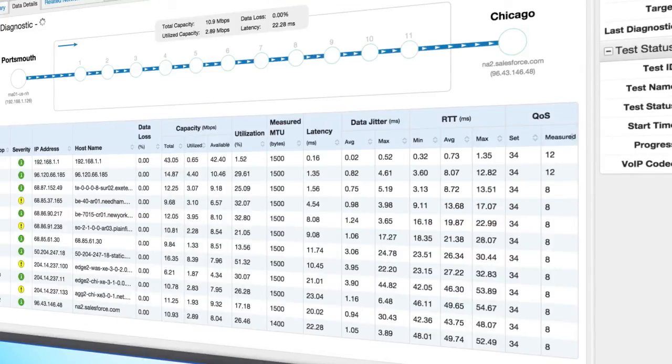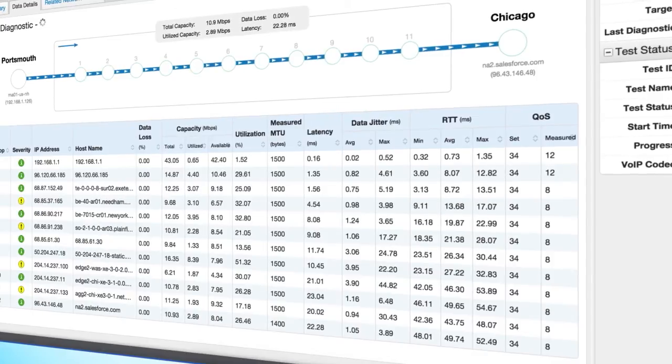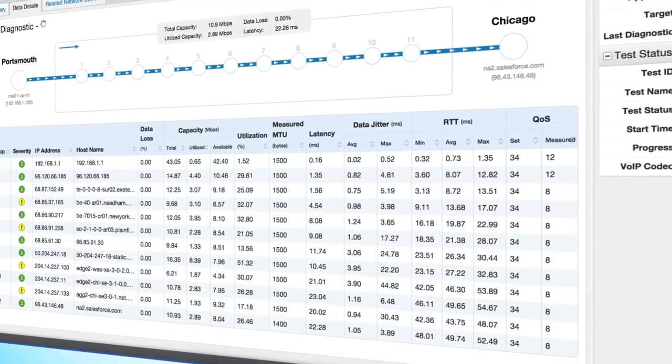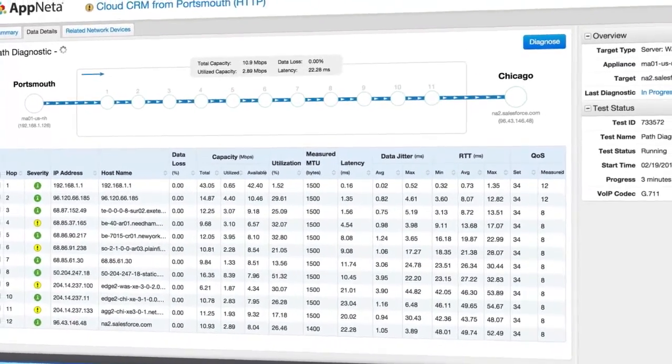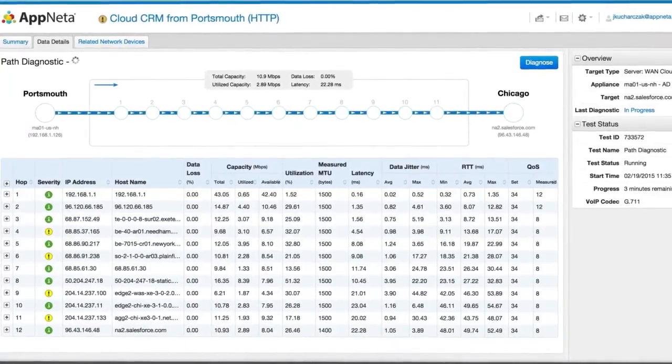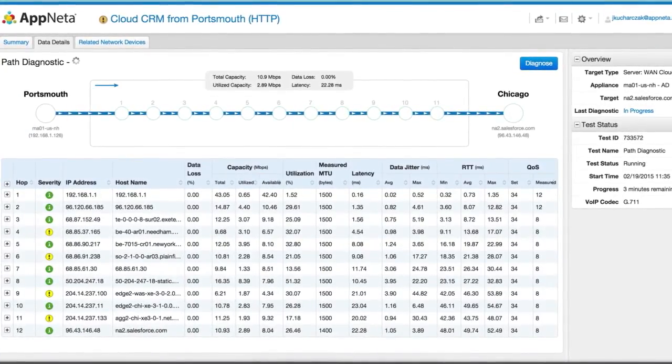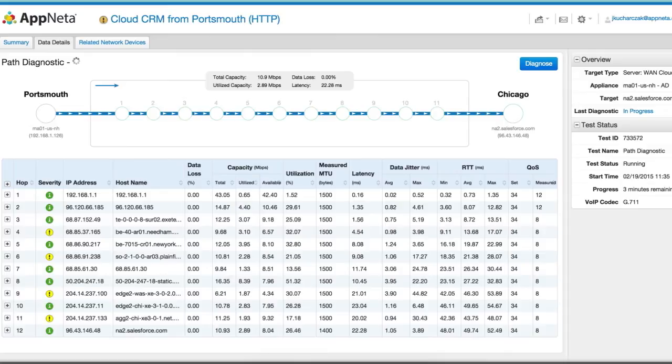PathVue has the unique capability to detect if your QoS markings are being honored end-to-end and, if altered, identify how and where they're being altered. PathVue's QoS capability is complemented by FlowVue's QoS visibility, demonstrated in a separate video.